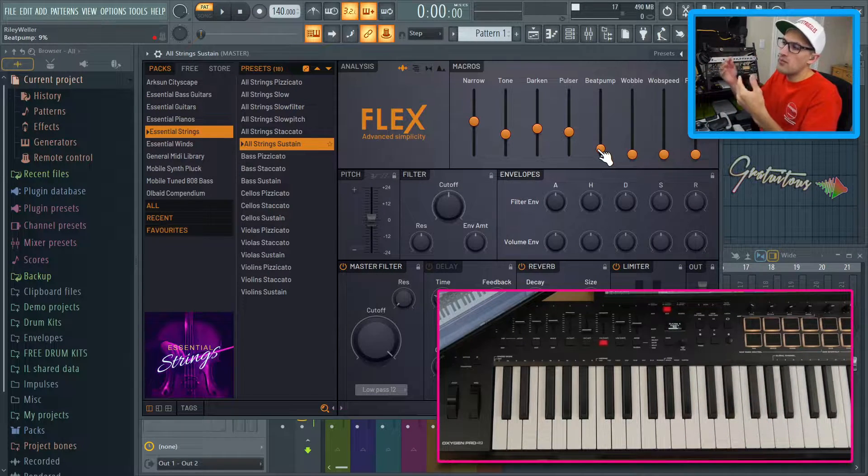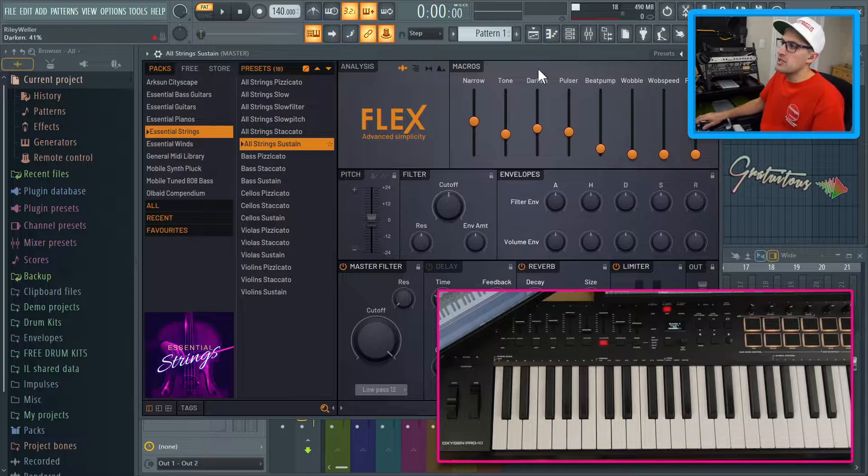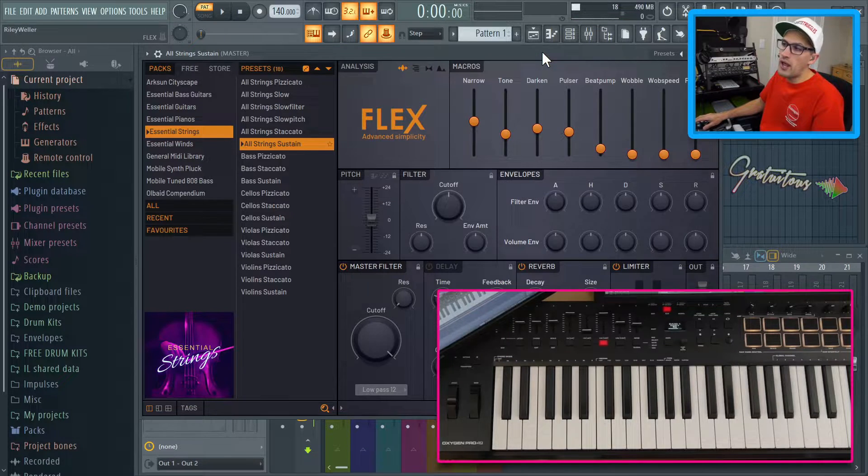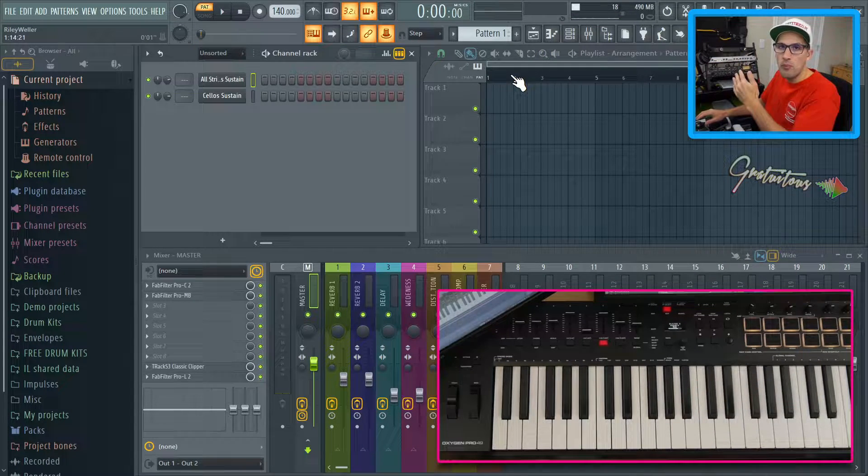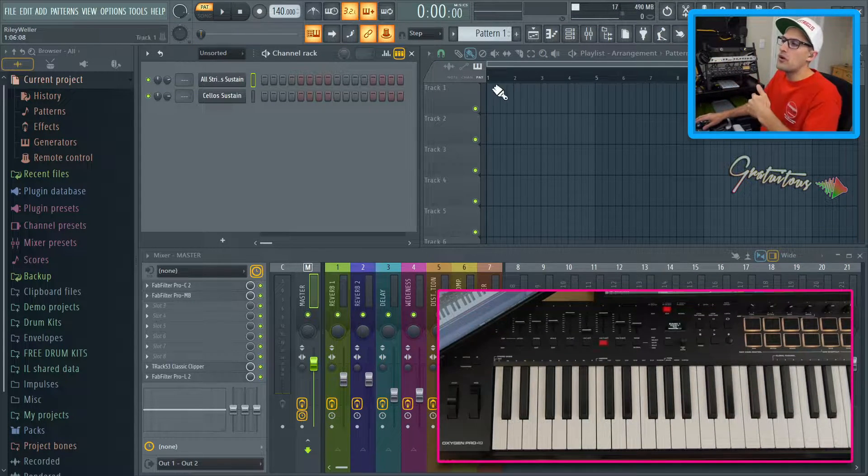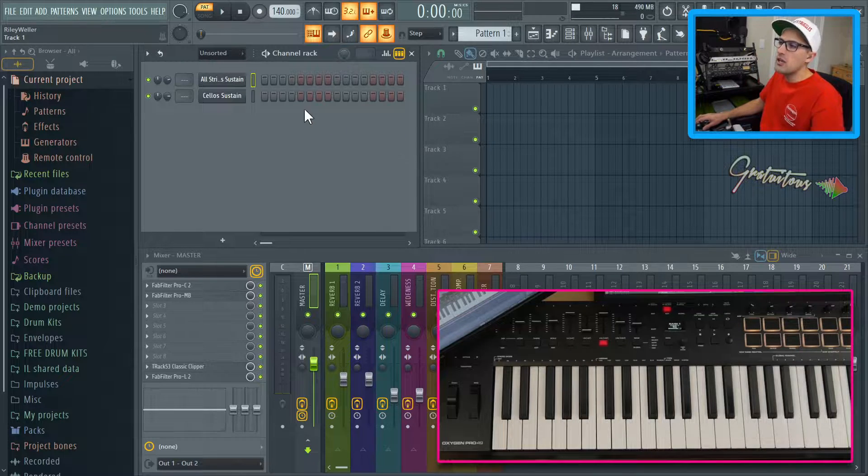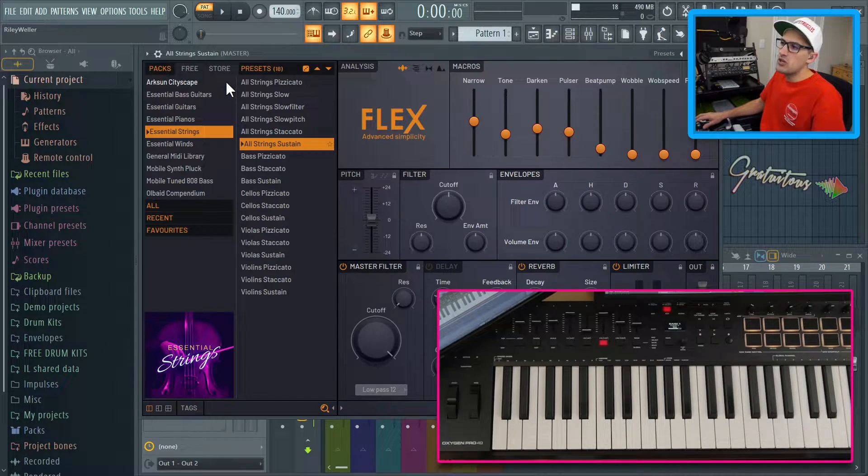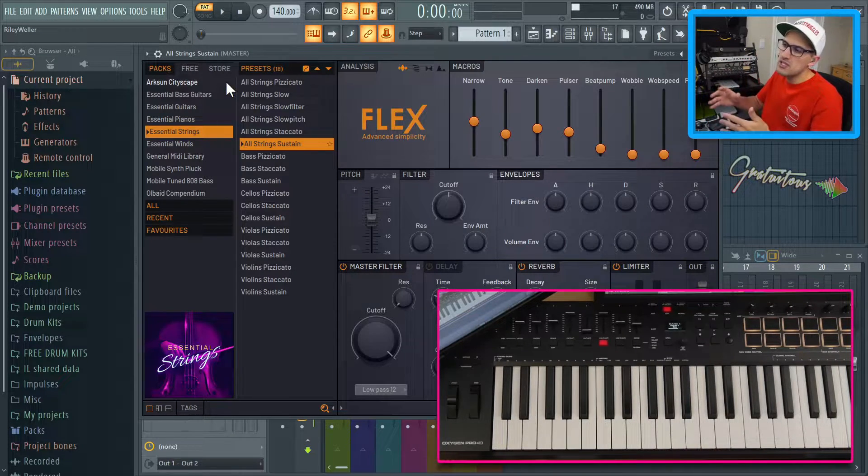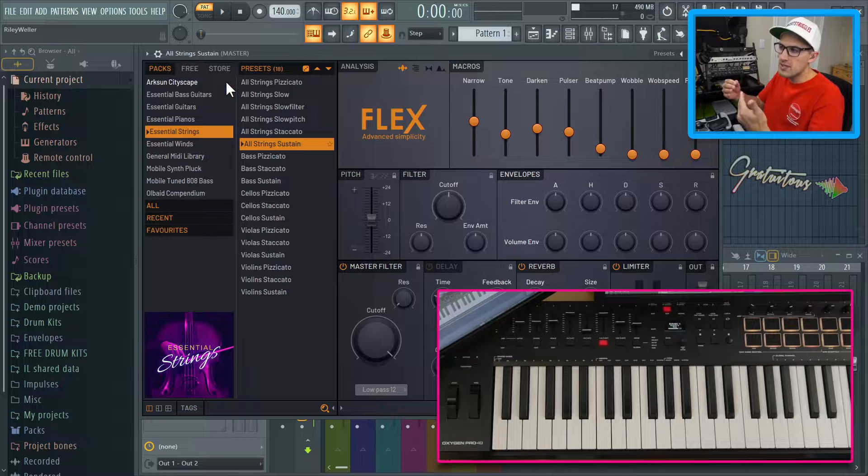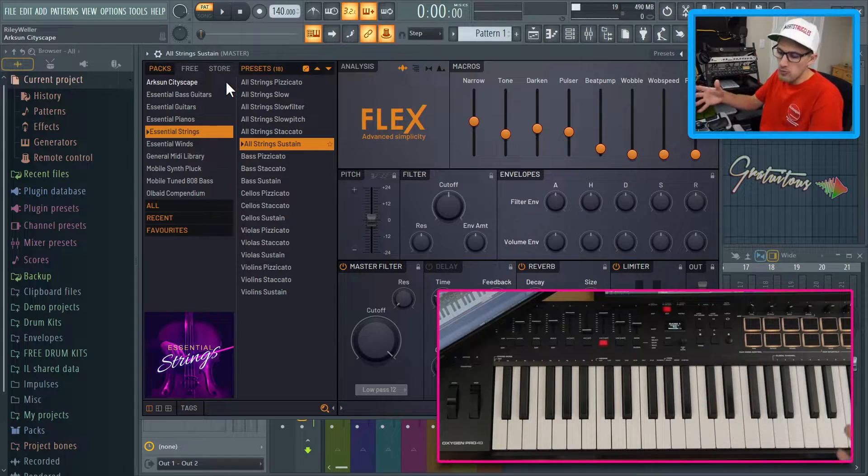And what makes a project link powerful is that you actually don't have to have the VST window open. Whereas if you are using a global link, the VST window has to be open. But typically, if we are mixing, the window is open.